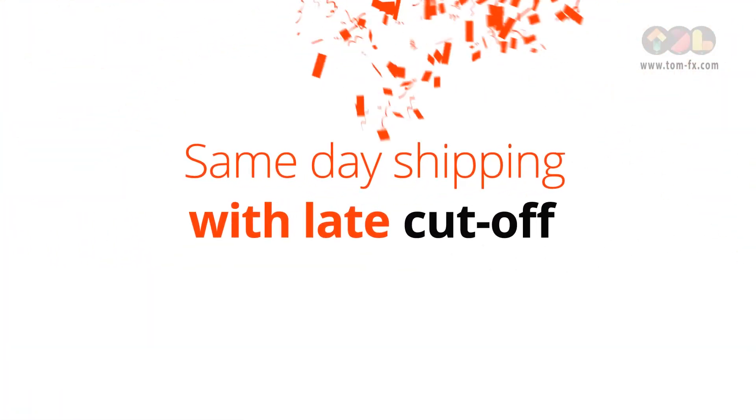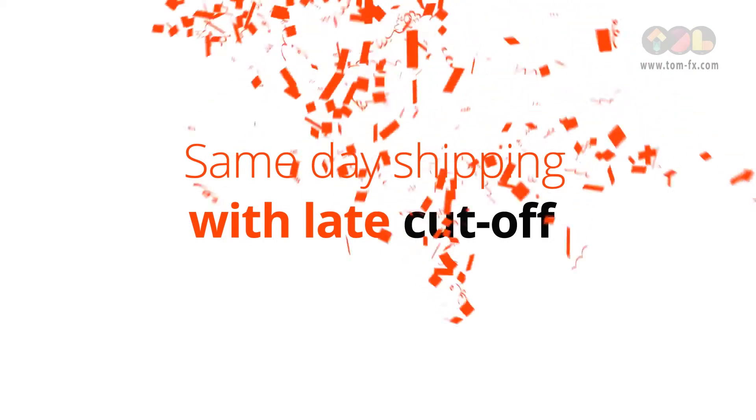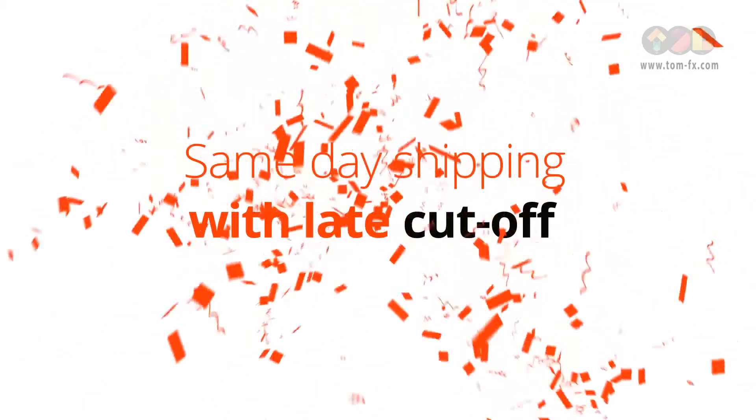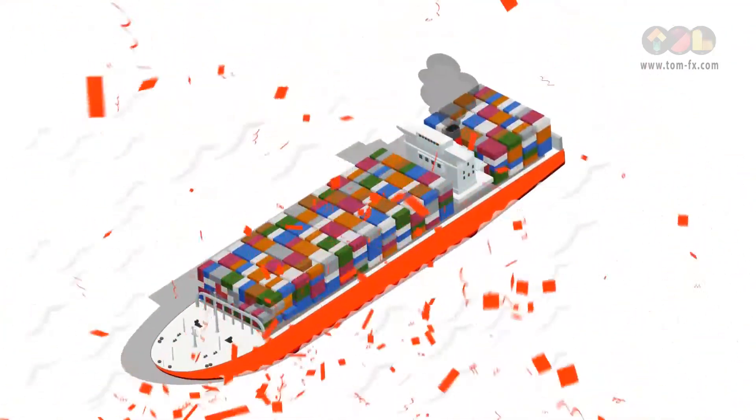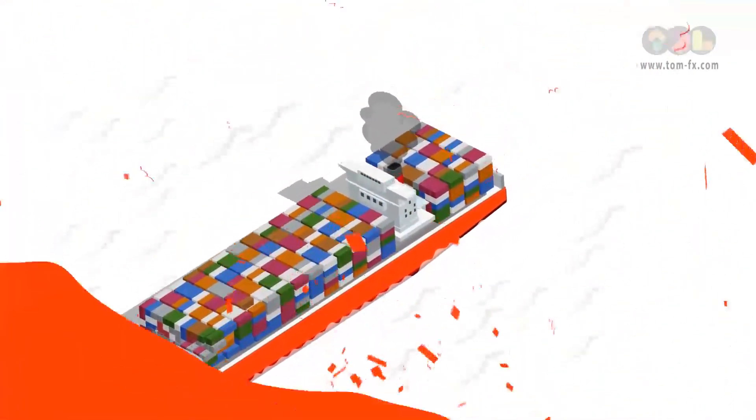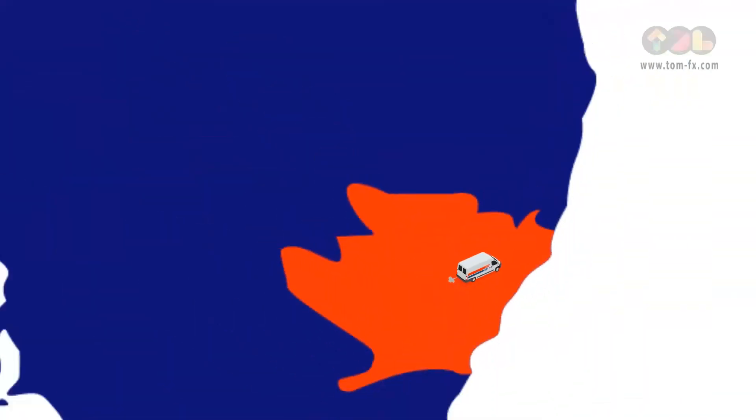Finally, some WOW factors for your customers, like same-day shipping with late cut-off and same-day delivery within the Sydney metro area.